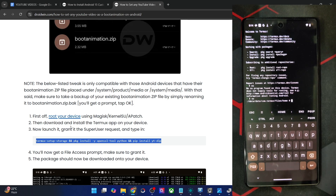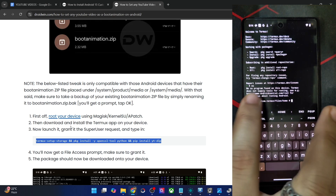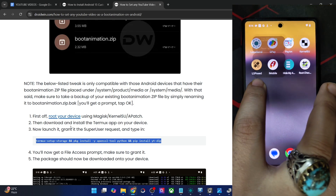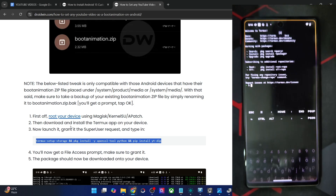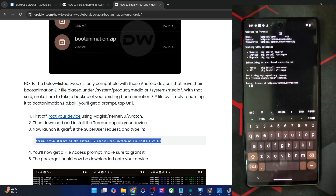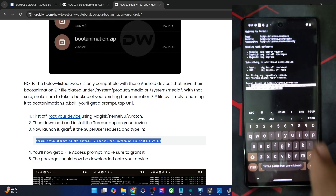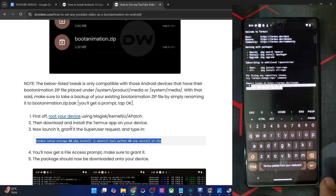Once that is done, we can now install the packages. In the first window give it the super user request, then long press and tap on New Session. Now paste the combined command we copied — all three commands — and hit Enter.